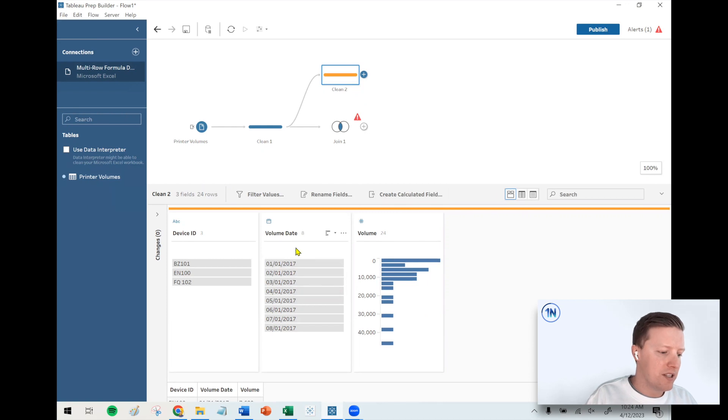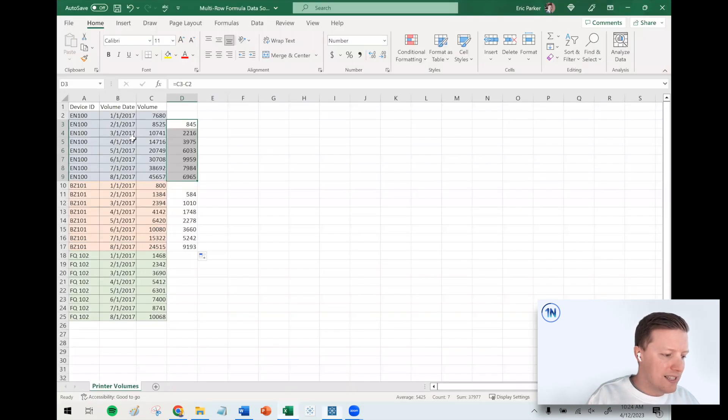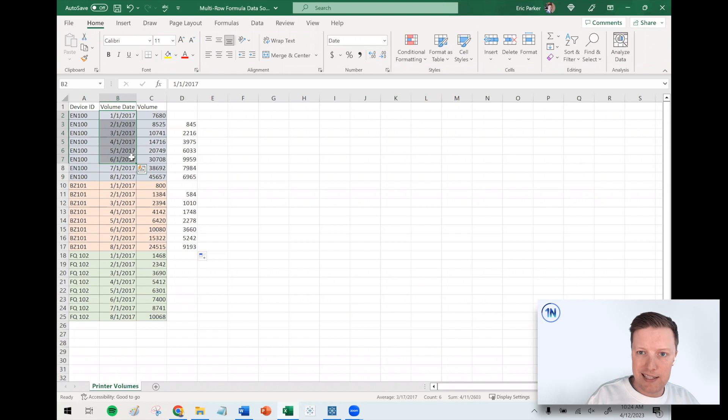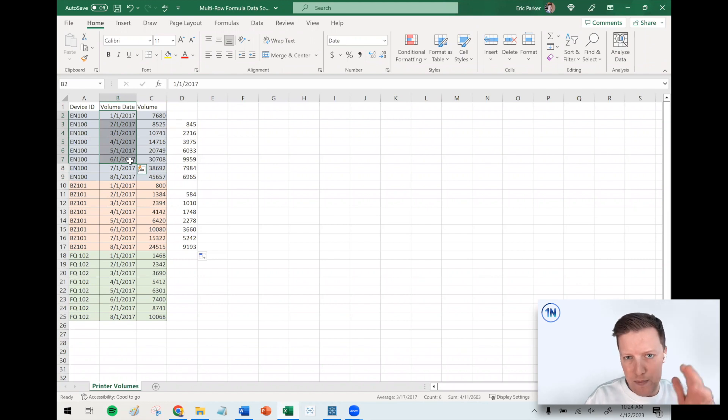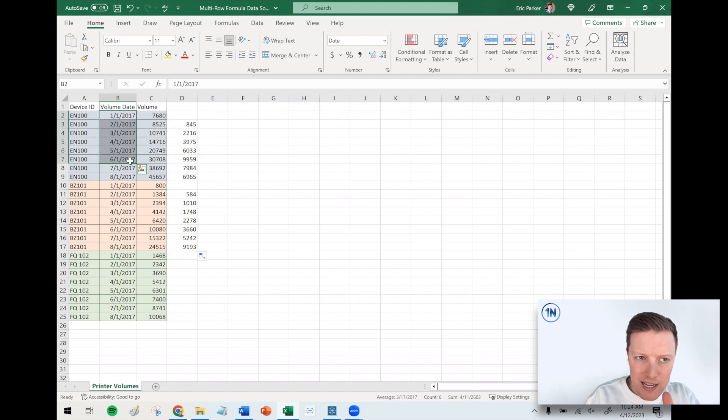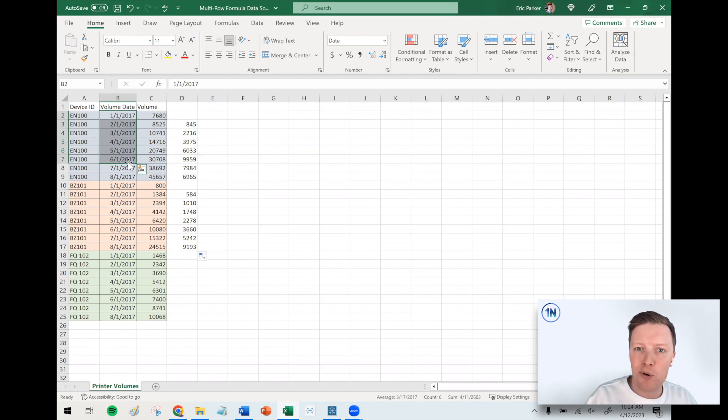We're fortunate in this case that it's just very clean—the volume date is just listed as the first of each month. I'll come back to that. Your situation might be more complex. Maybe it's not months, it's days. Maybe it's less reliable than that. So we'll tackle that eventually.